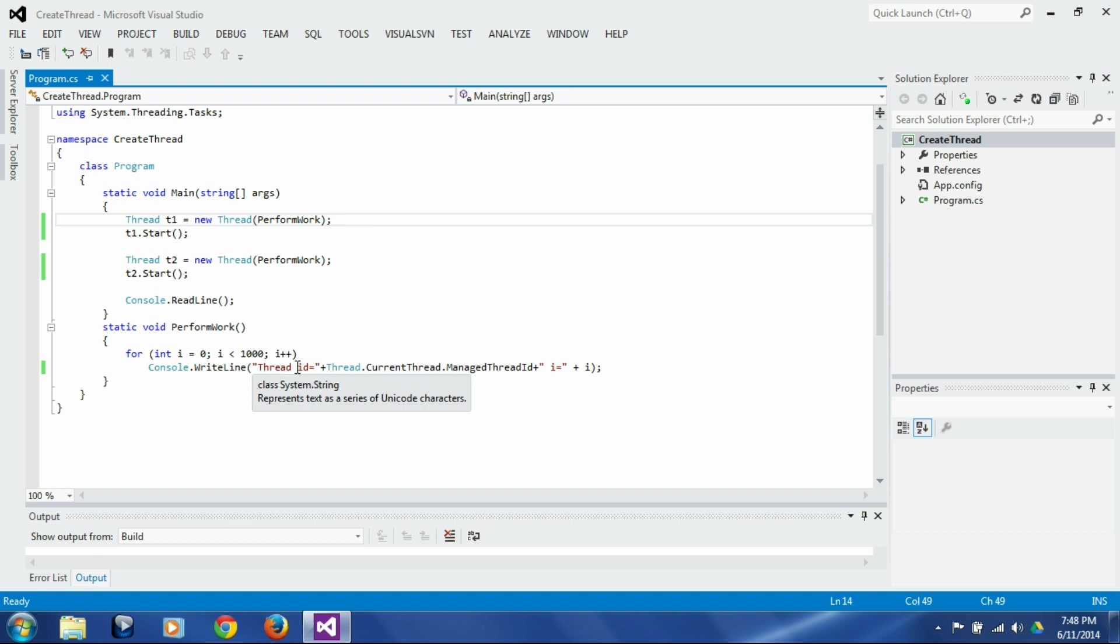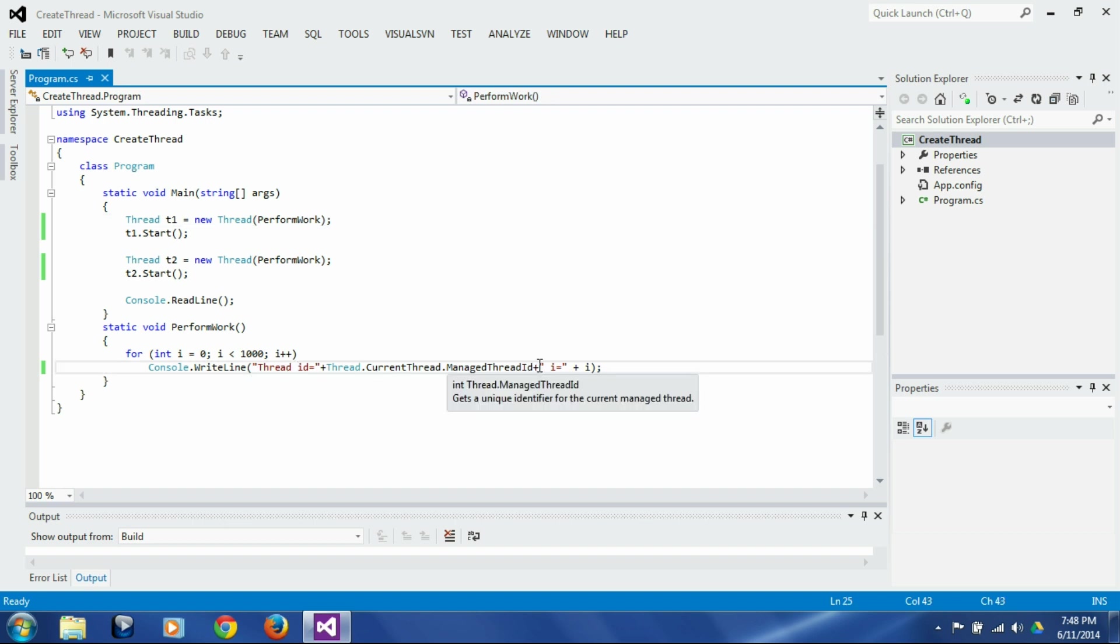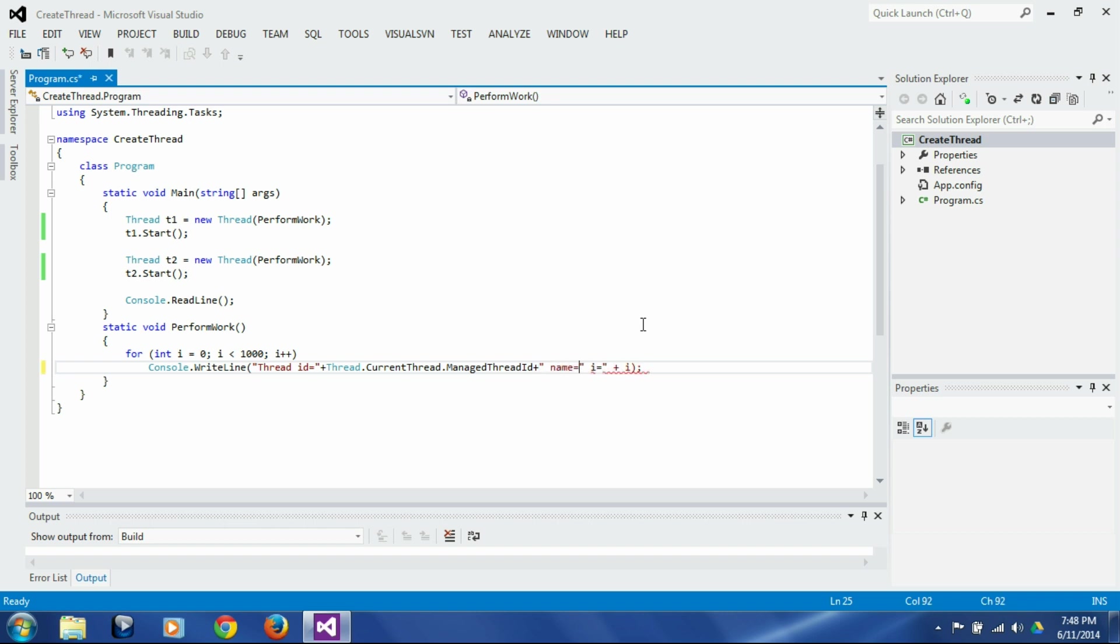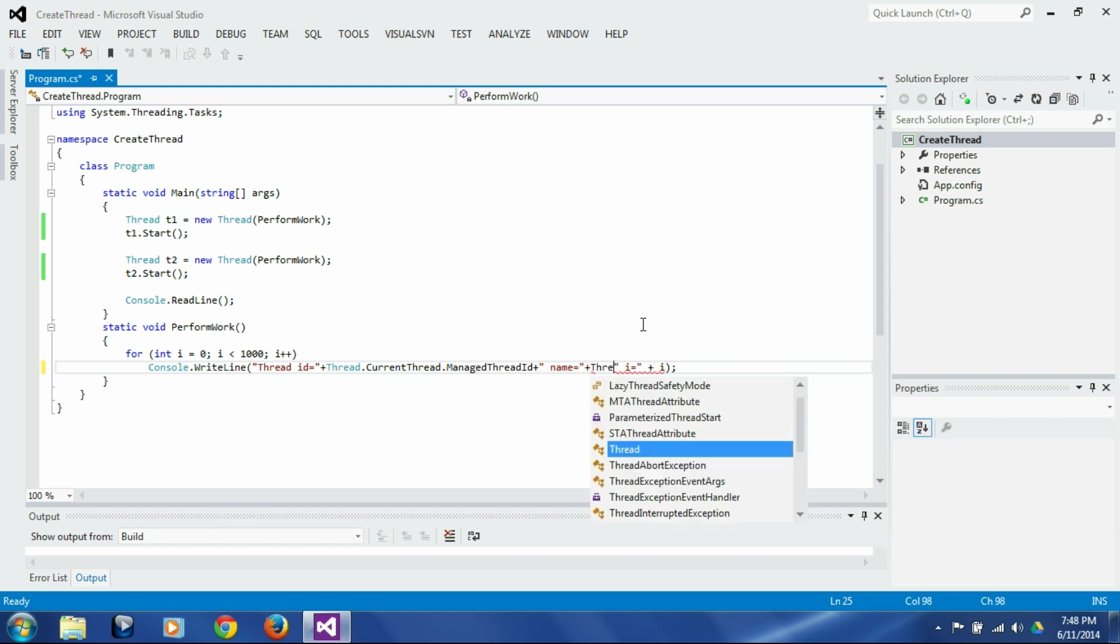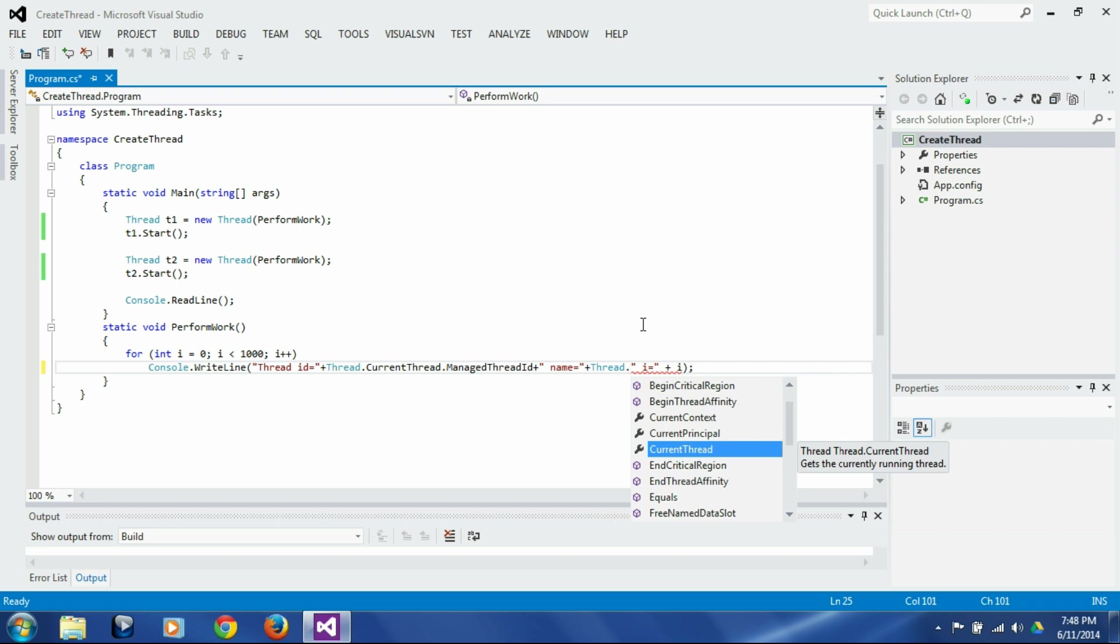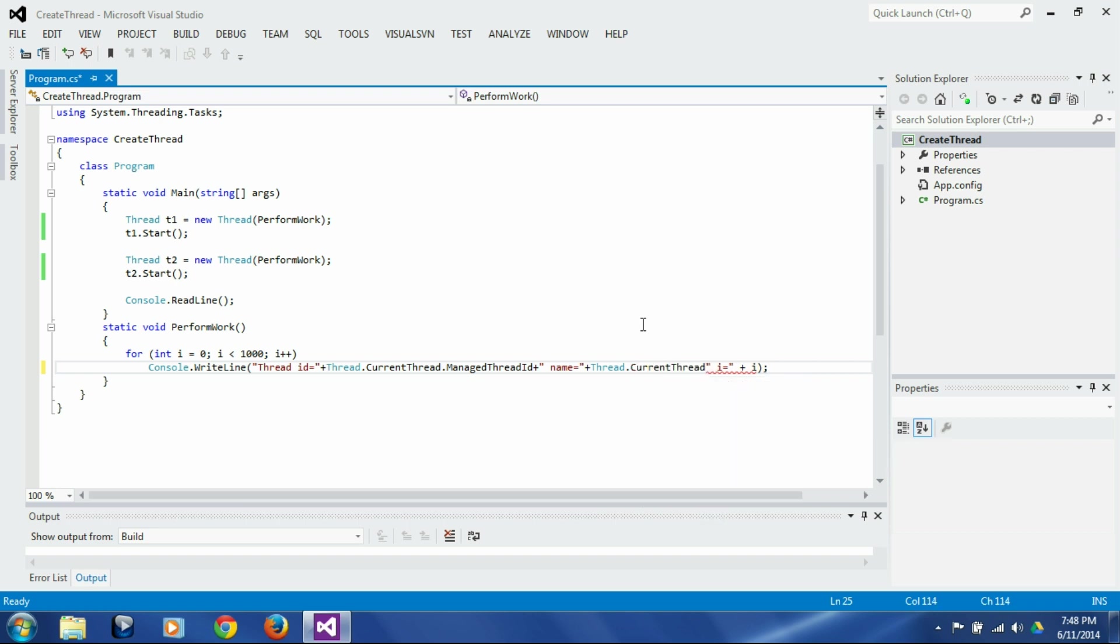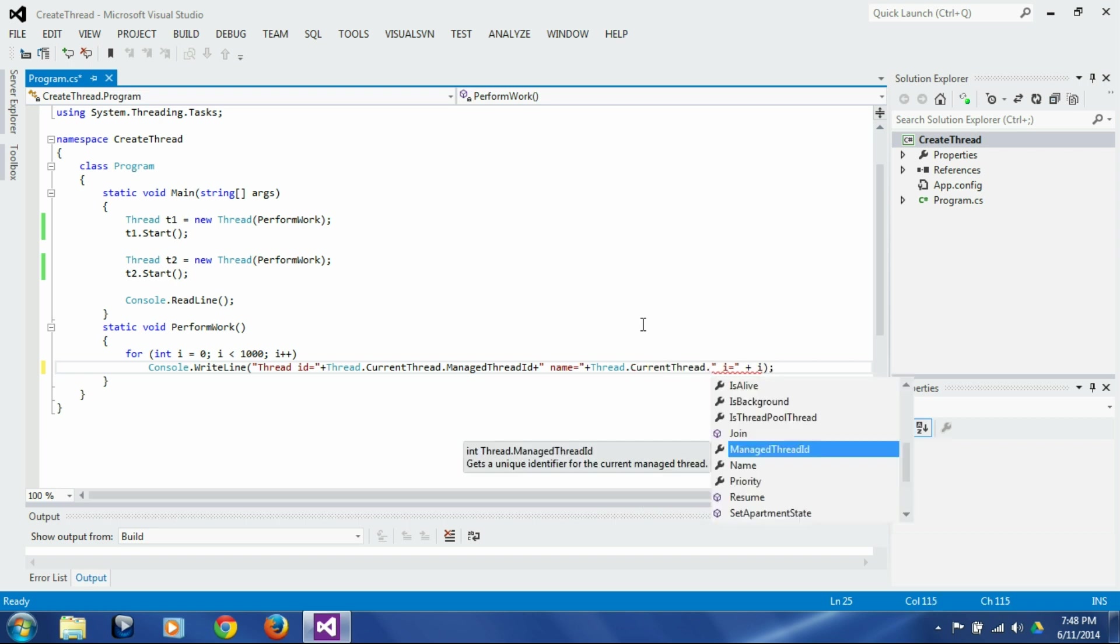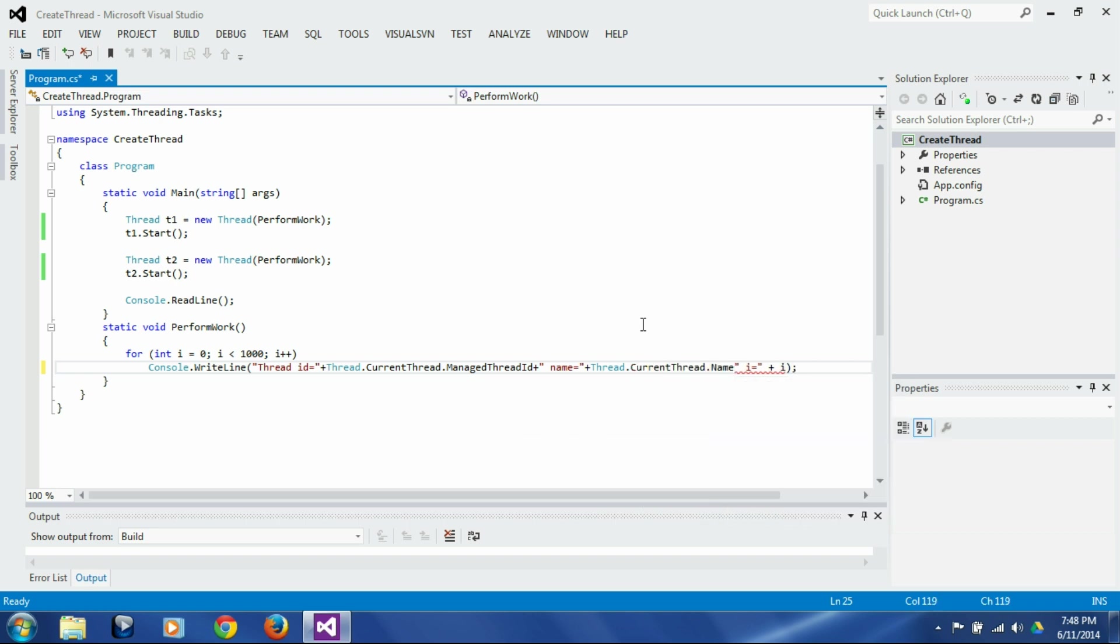So let's say thread id equals this, and then we'll add a name here, name equals, plus again the name can be accessed through the same current thread static variable dot name.